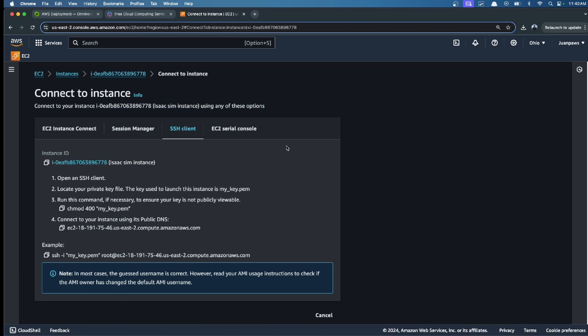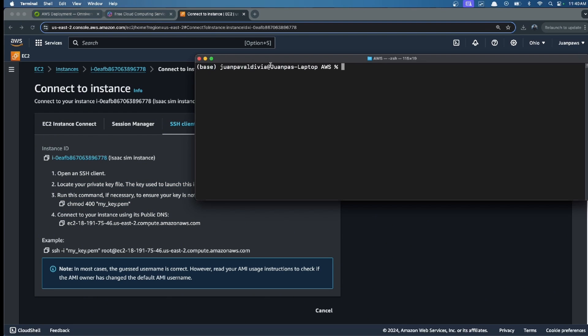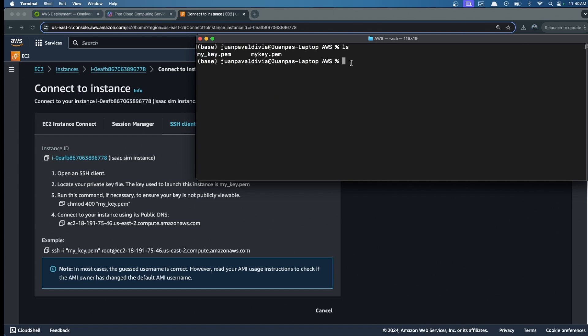We open the terminal, go to the location of our .pem key, which in my case is in this folder. We can see the .pem key that we created. Now we give permission for this .pem key.